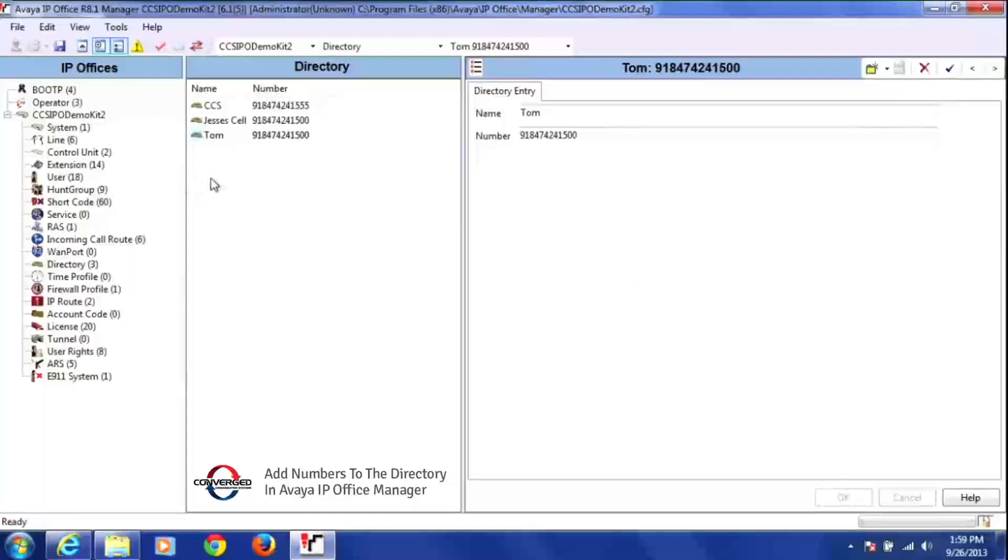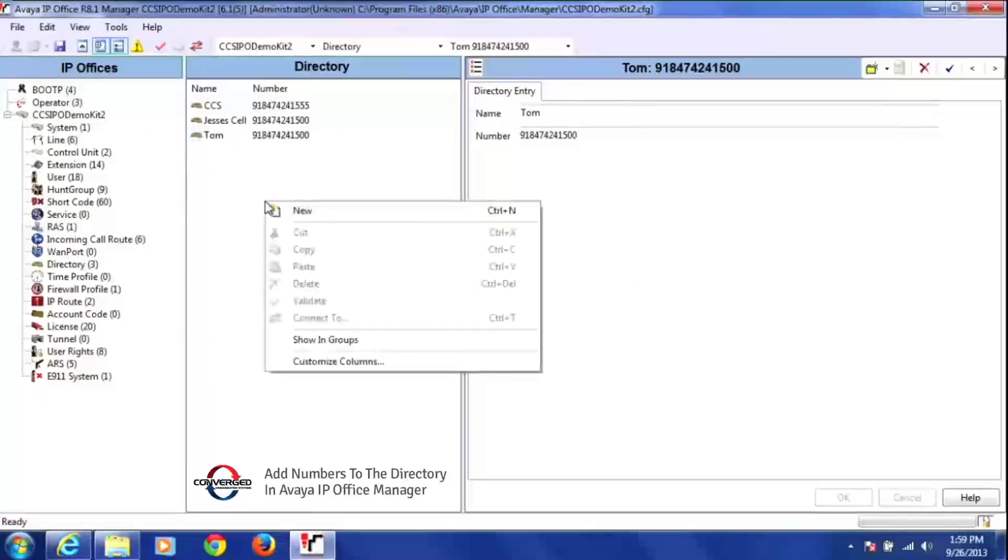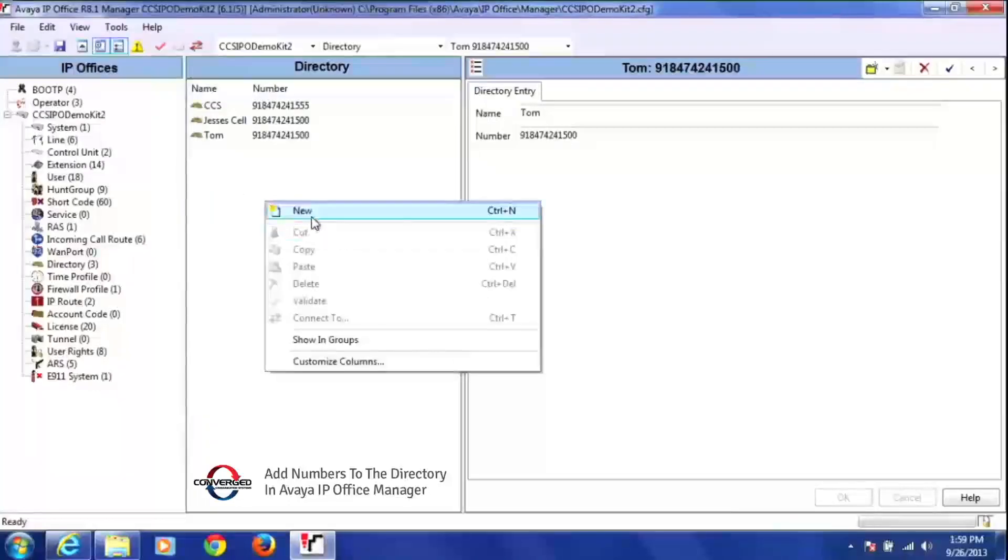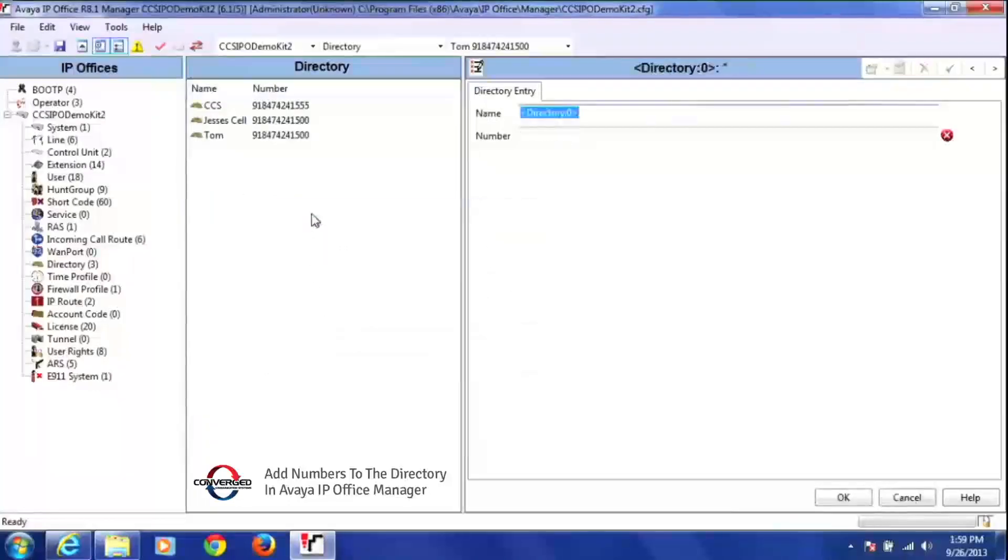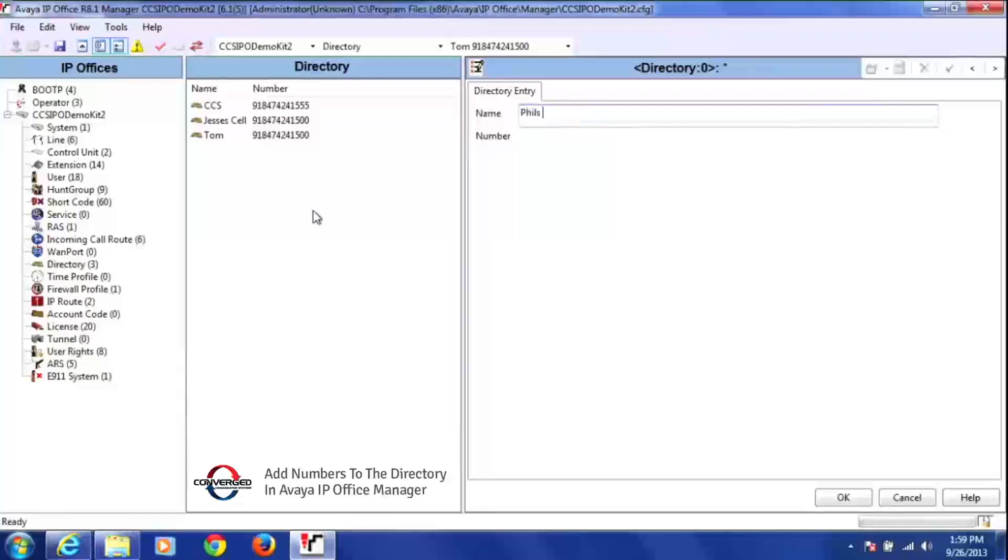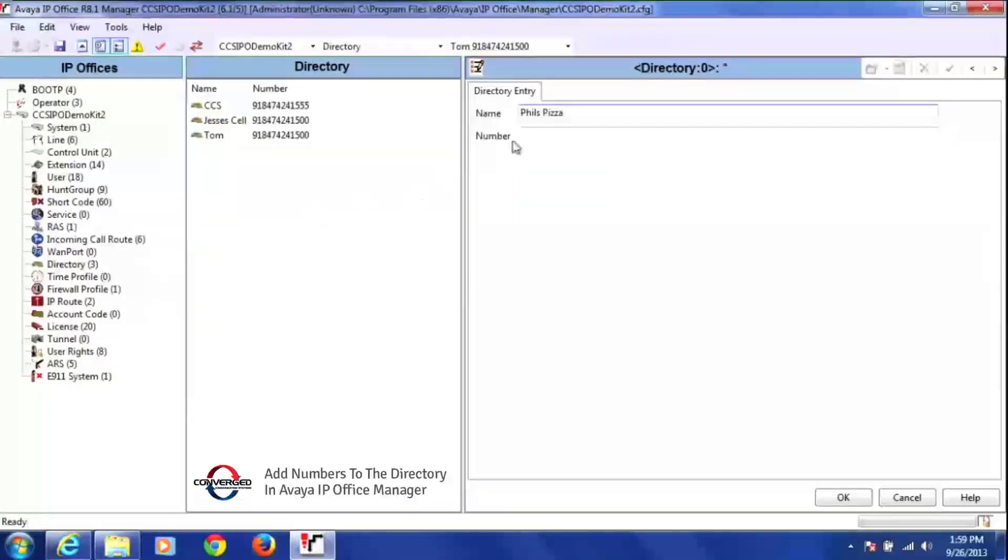If I want to add another user, again I just simply right-click here in the directory, in the middle of the field anywhere. Select new, and then again I can put in a new field here. Click once on the number.